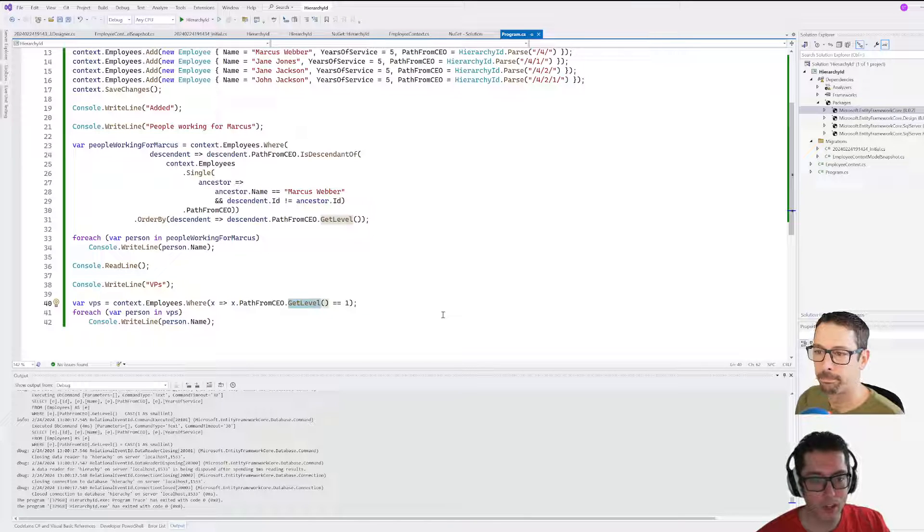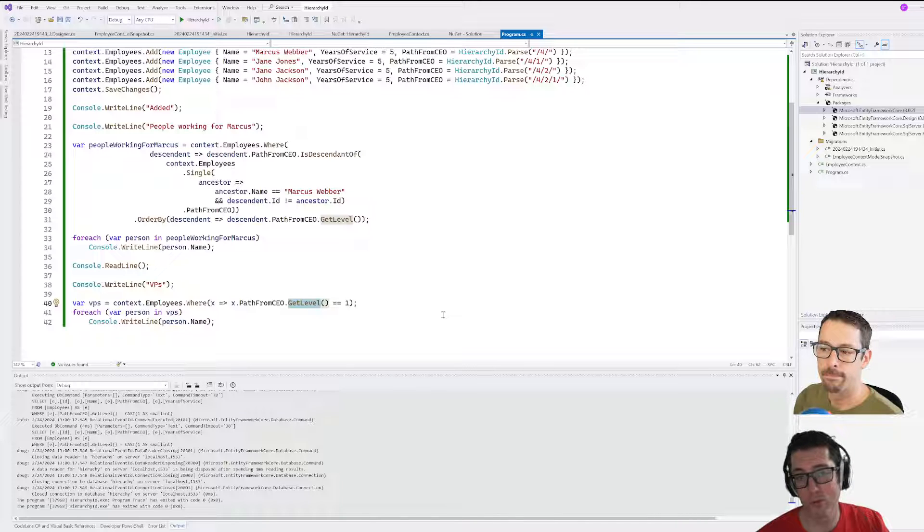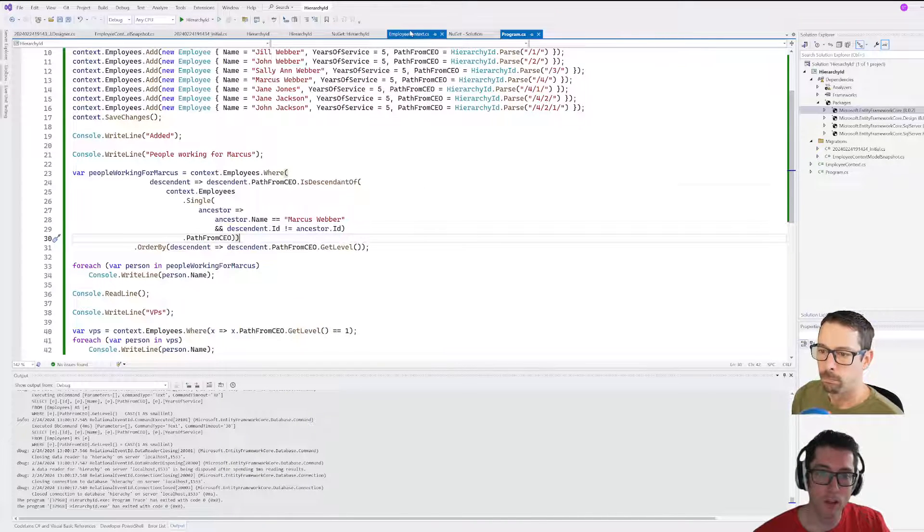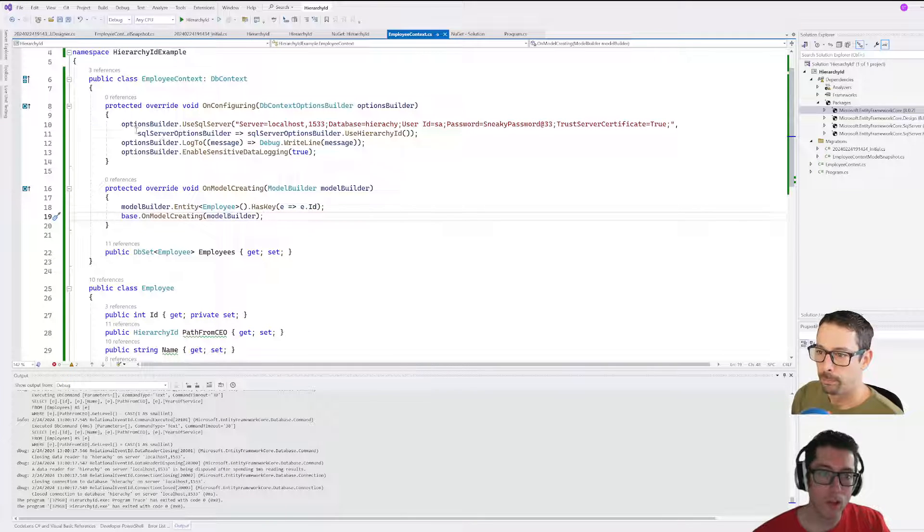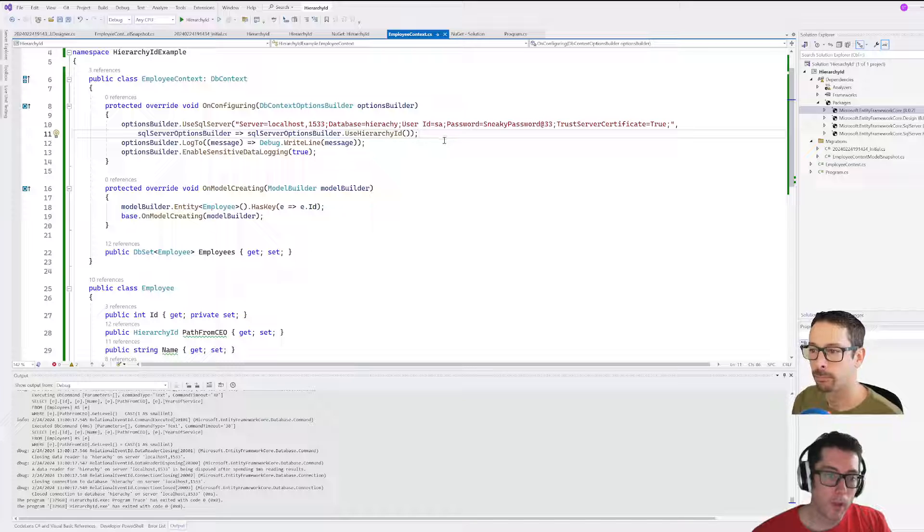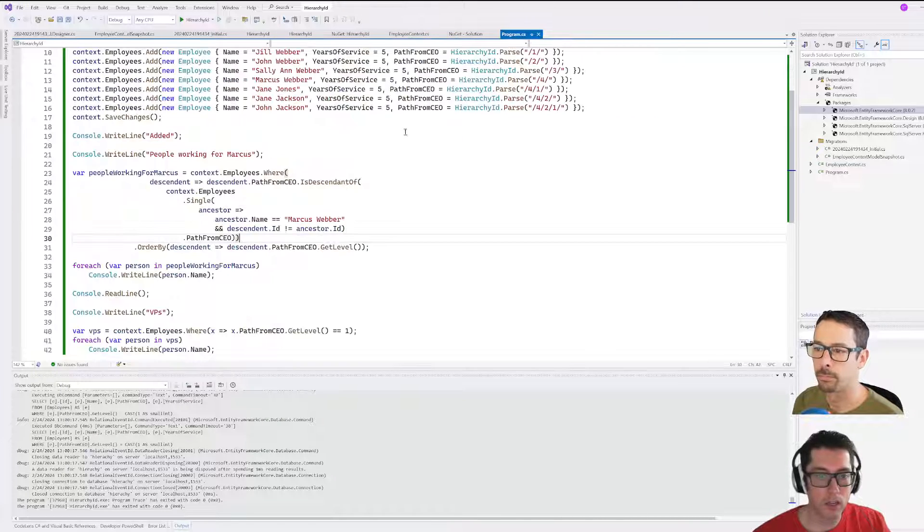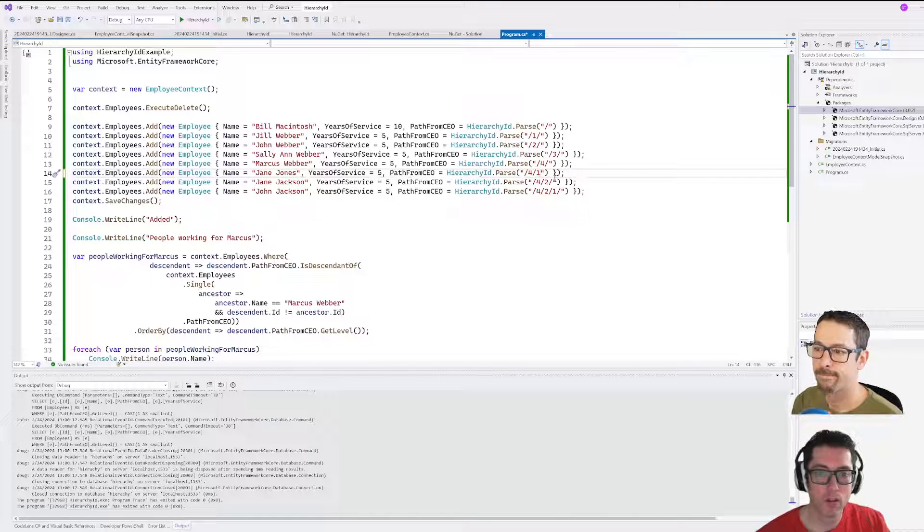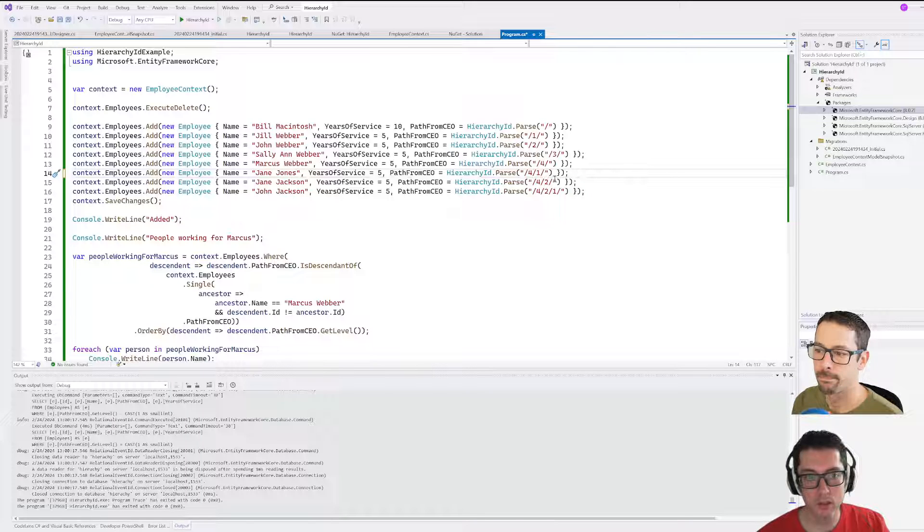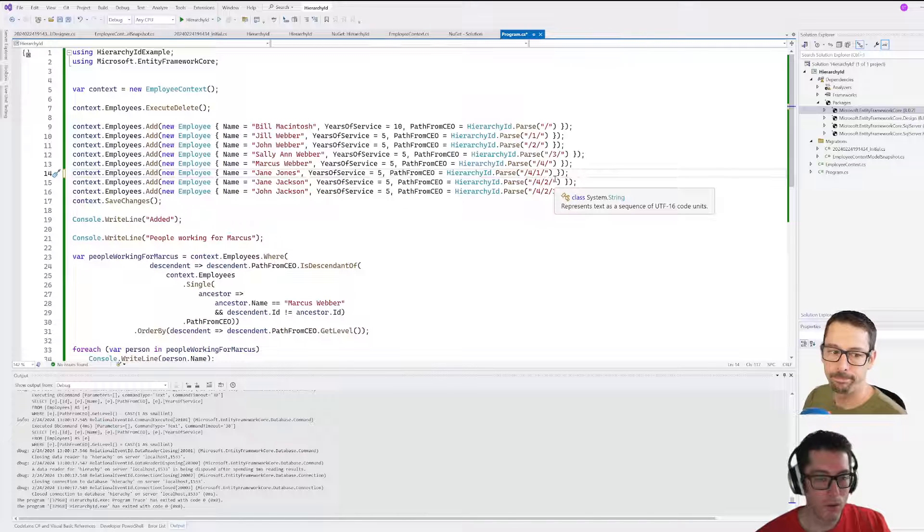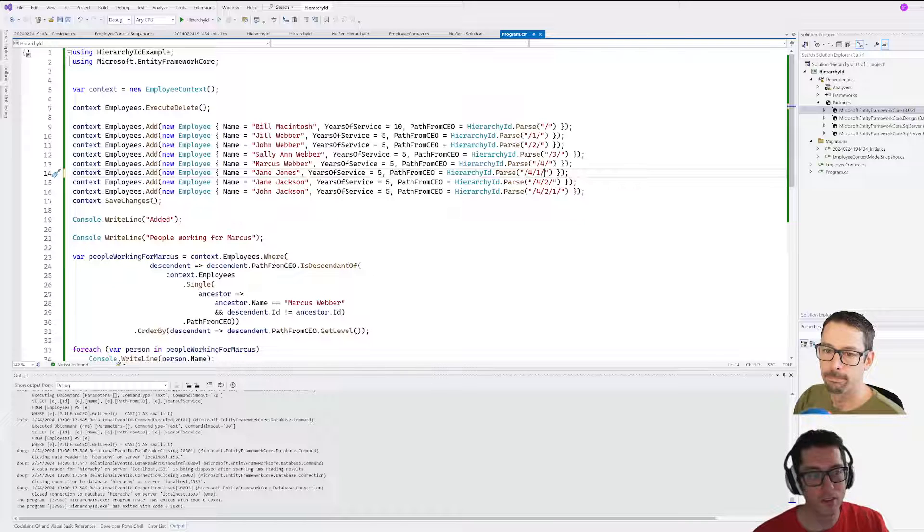Cool. All right, well, that's HierarchicalID in Entity Framework 8. So tricks are remembering to install that package, remembering in the context to add the builder options here, and then remembering that when you are building your hierarchical IDs, it has to end with a slash. You can't just have four slash one—it's going to be four slash one slash. And that's pretty much it. Cool, thanks Simon. Well, thanks everybody for joining us on today's episode. Remember to like, comment, and share, and we'll see everybody next time.